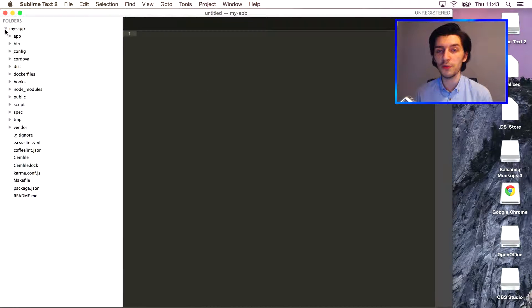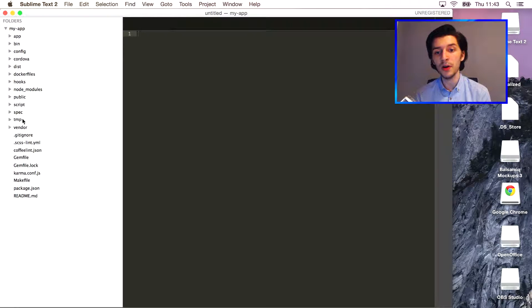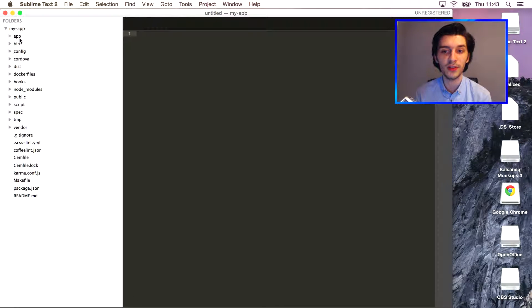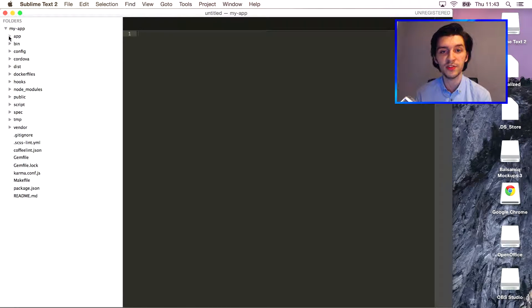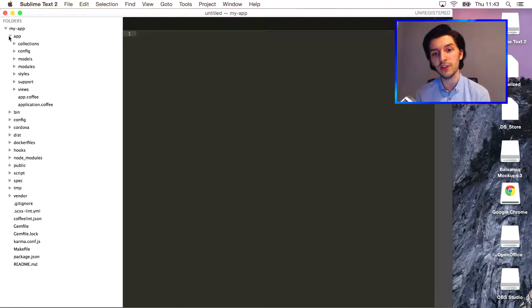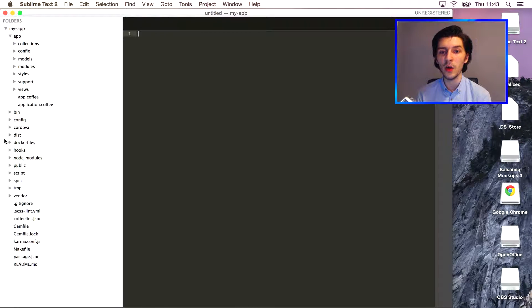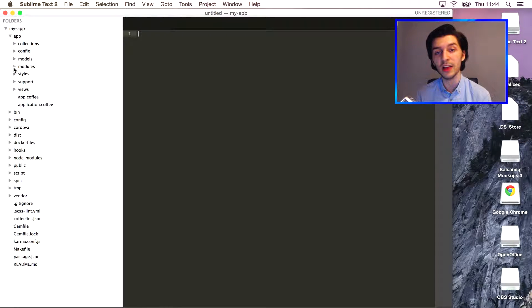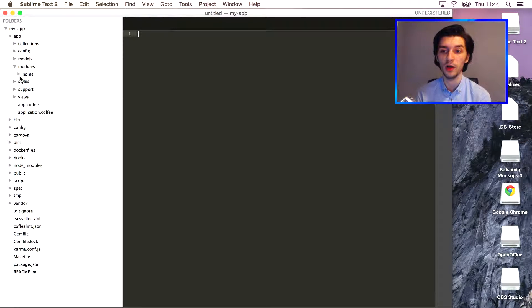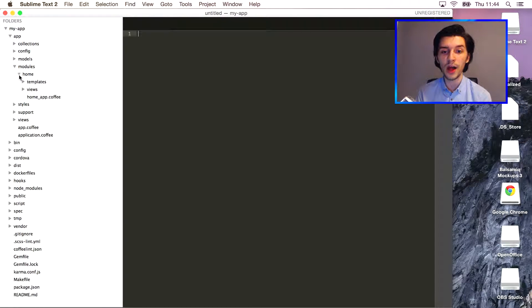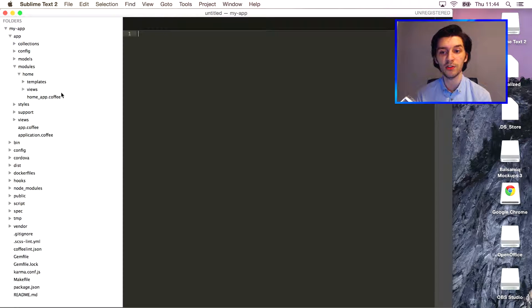You'll see a bunch of different files and folders but I won't be going into details about every single one since this is just a quick video to get you started. For now, all you need to know is that we'll be working in the app/modules/home folder. This is where our current views and templates are stored.